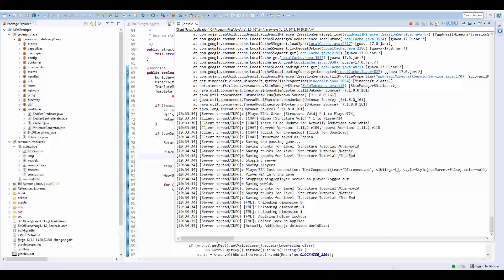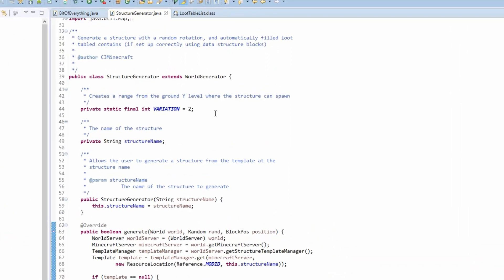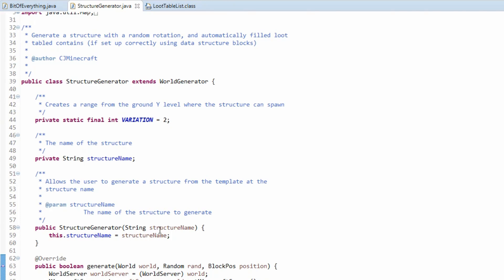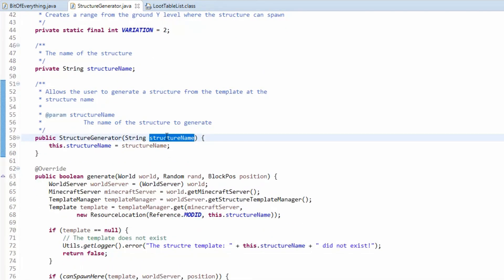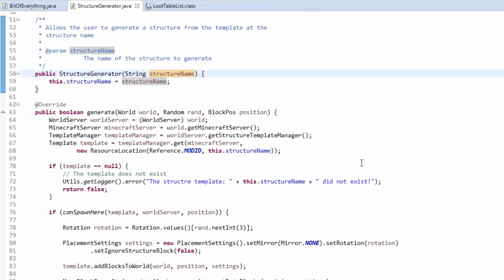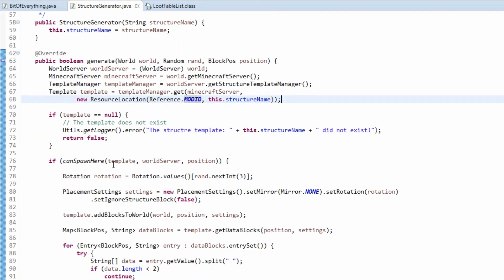Let's head over to the code. This is a class you'll be able to download - it will do everything you need it to do. It will basically generate the structure that you pass into it. The structure name is the name you called the structure when saving, so that was just 'cabin'. Structures are referred to as templates in Minecraft, so we need to get the template manager and get the template. We automatically pass in the mod ID.